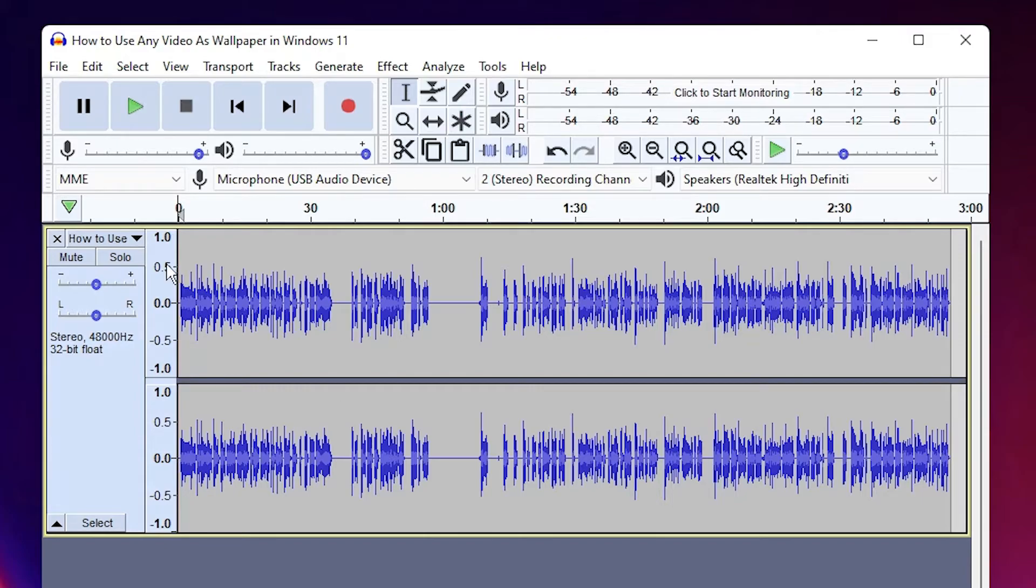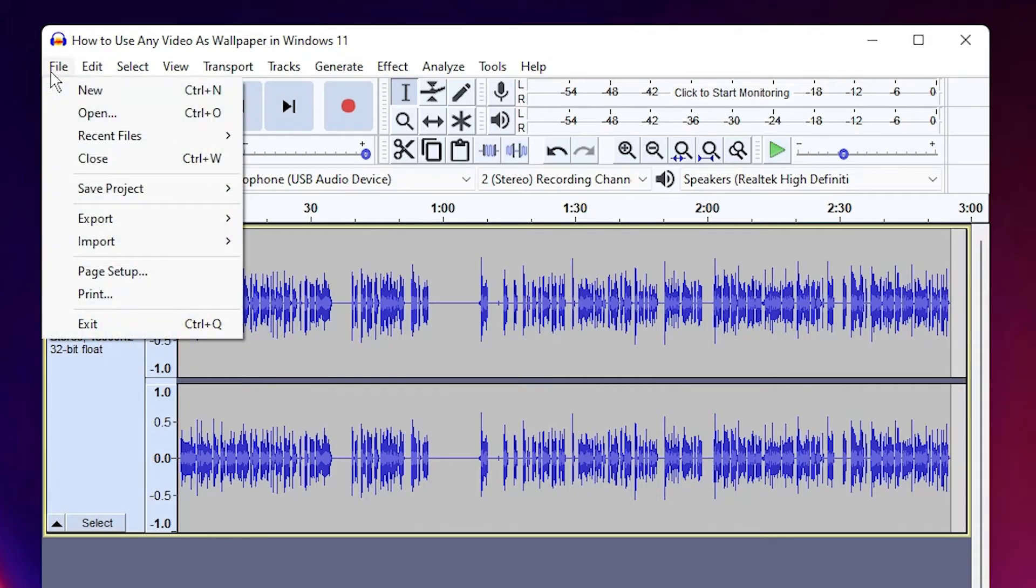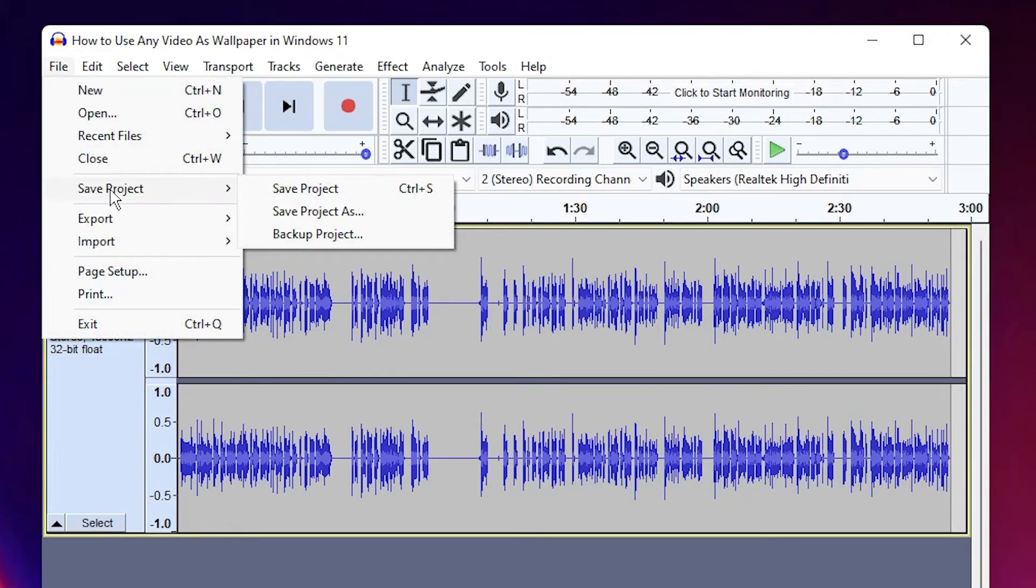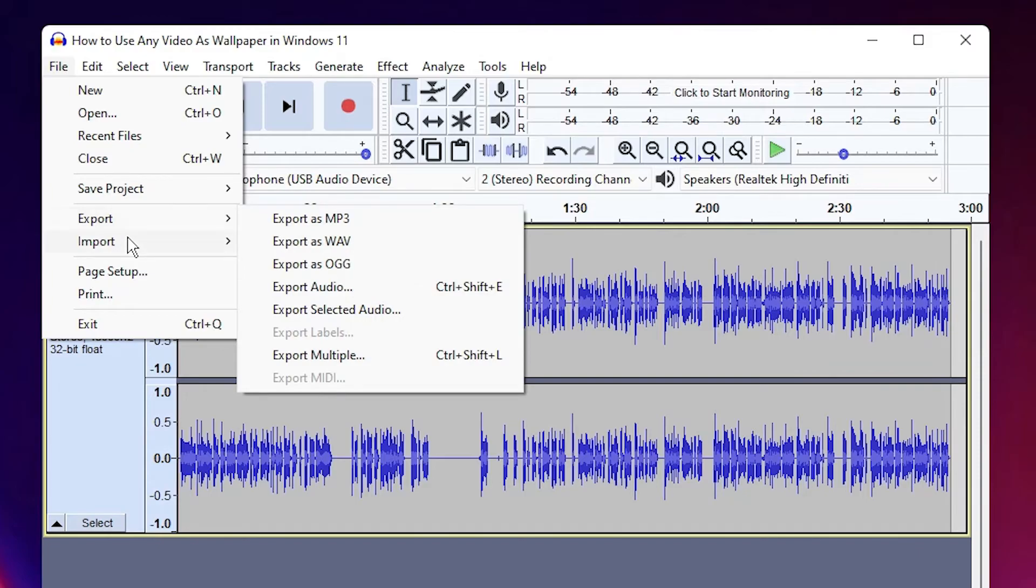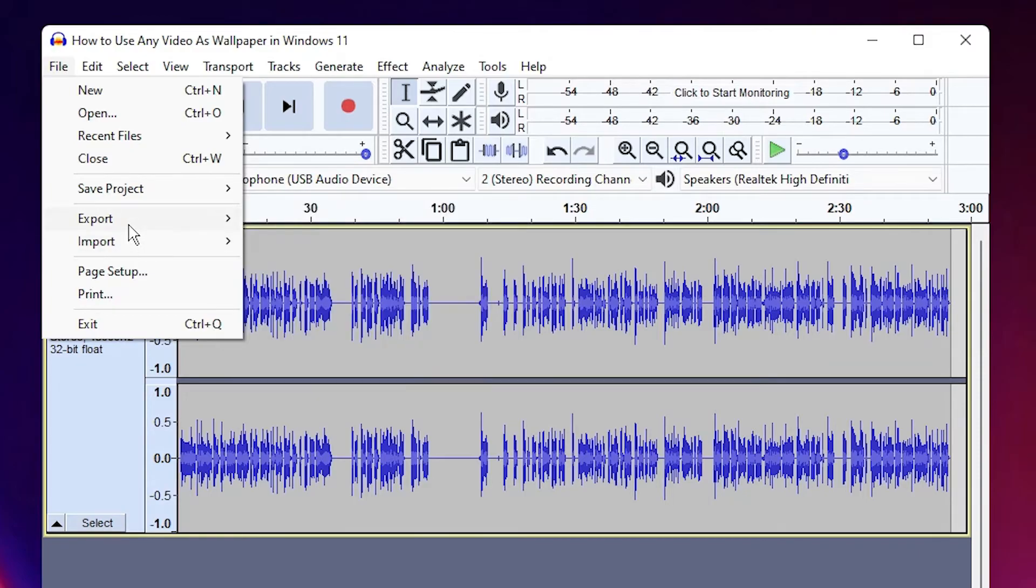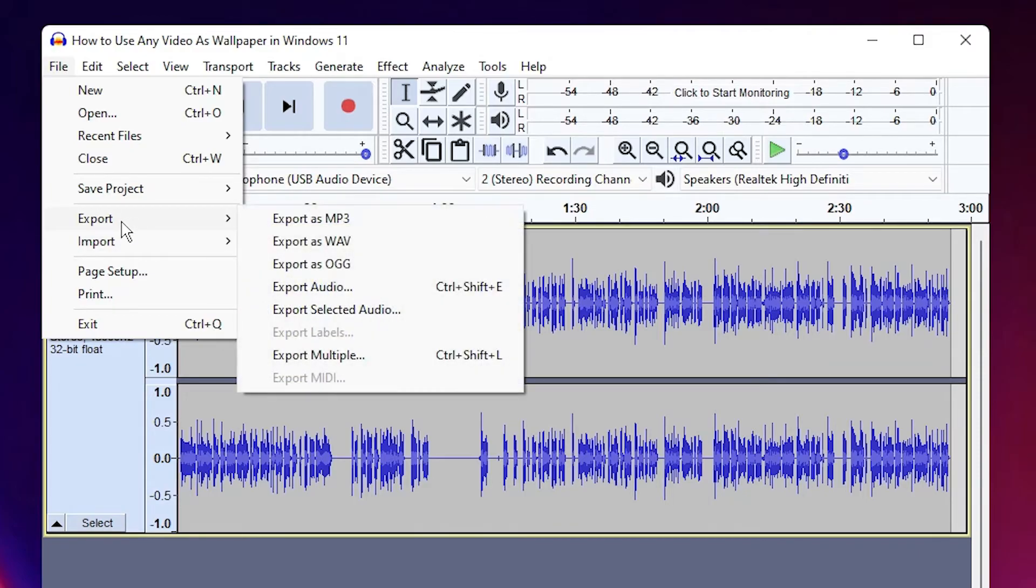And we can save it in any format. So just go to File, just go to Save Project or just go to Export. Now export as MP3, WAV, or Export Audio. Just click on Export Audio.